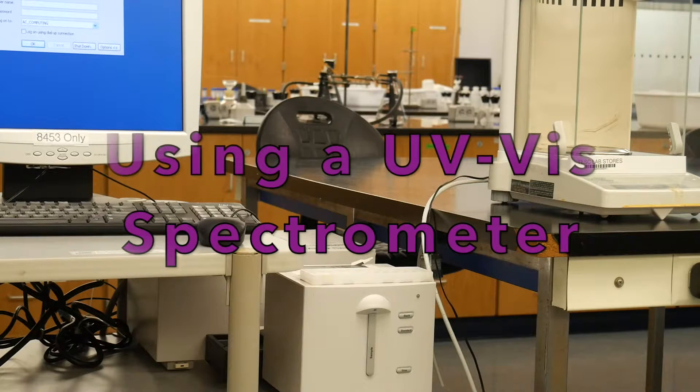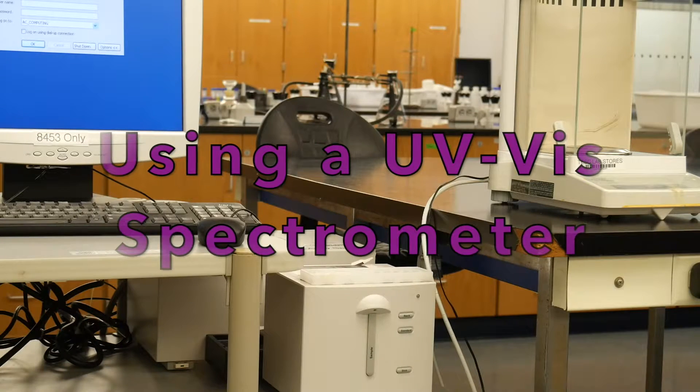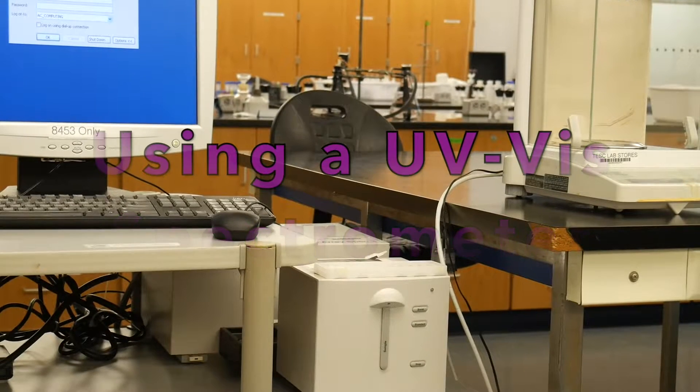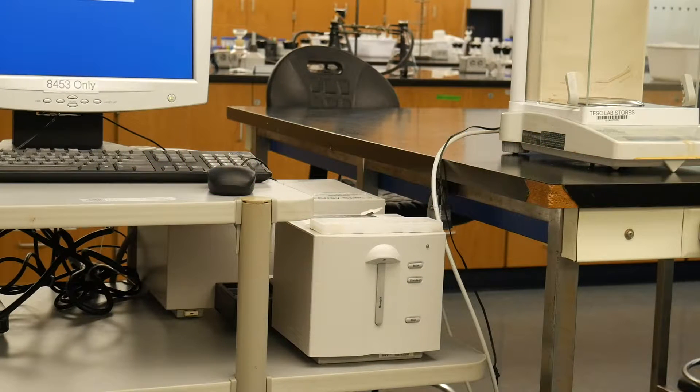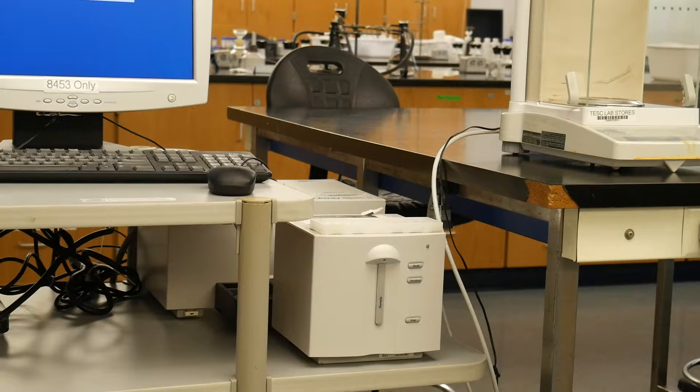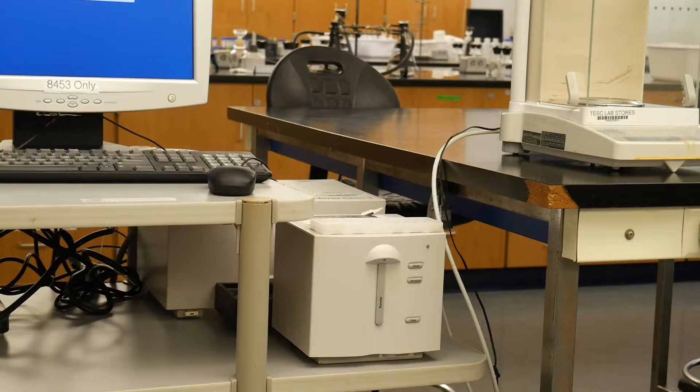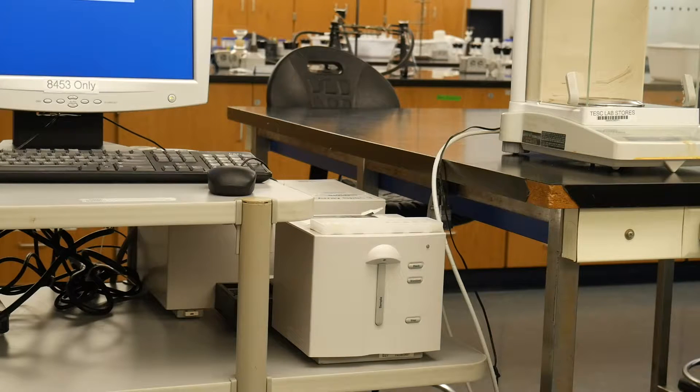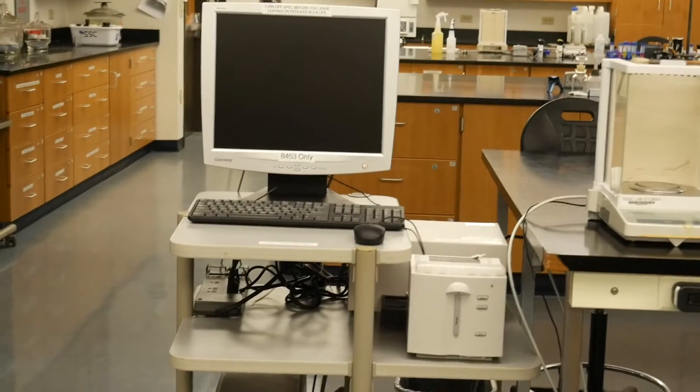Hello! Today we're going to be learning about how to use our UV-Vis spectrophotometers. Here at Evergreen we have a couple of different models that get used, so I'm going to show you both of them. They are both running off of the same software, so there's only a few differences between them.